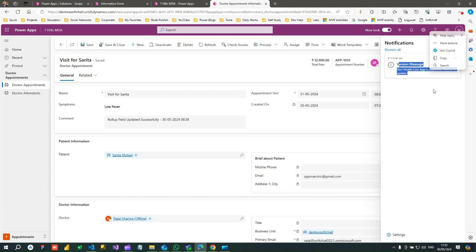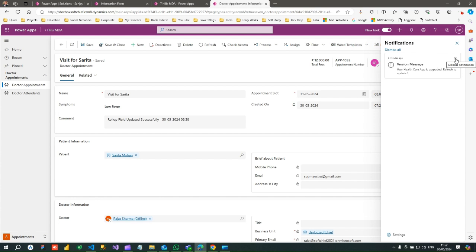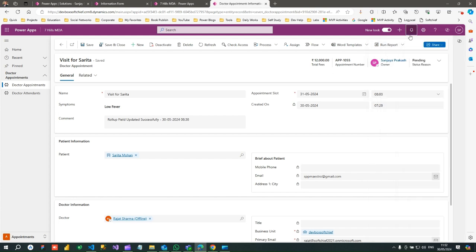You can use this in-app notification using Power Automate, using JavaScript, using .NET. So how we can send this type of in-app notification using JavaScript, we will see that.